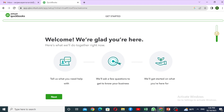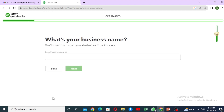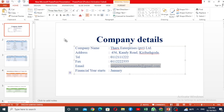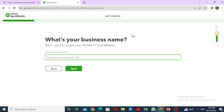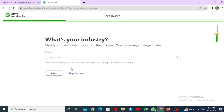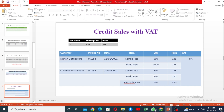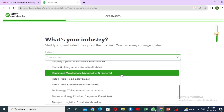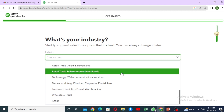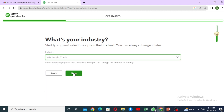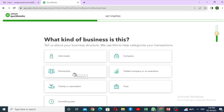In this window, the details are needed. I'm going to click the next button. What's your business name? What's your industry? What kind of business is this?